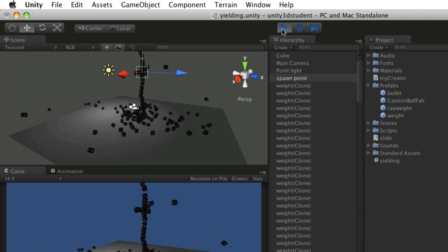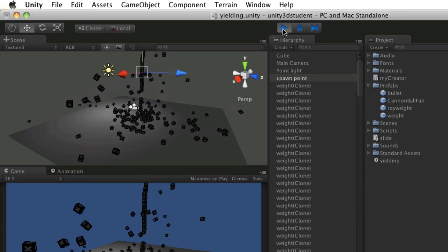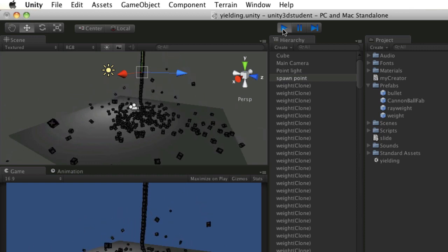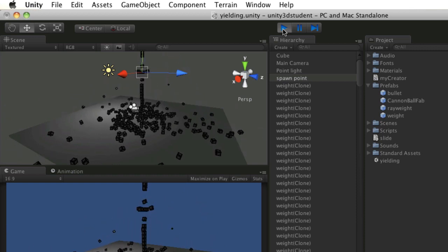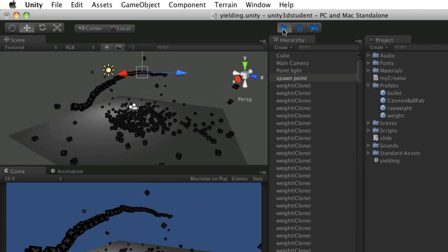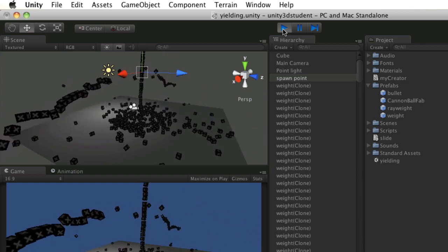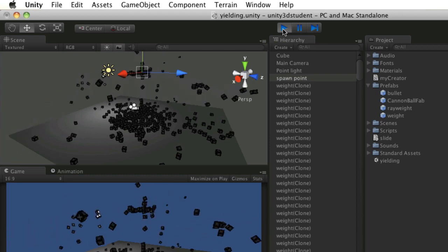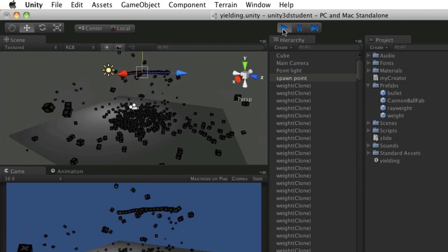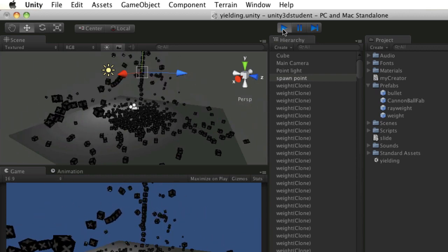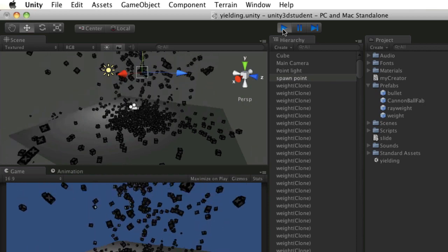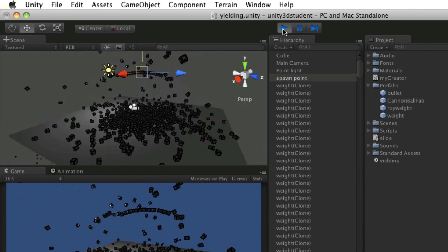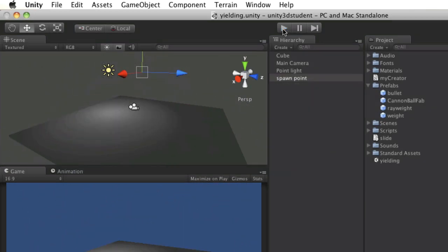So every frame it's instantiating a clone of that prefab. So whilst quite entertaining to watch and quite pretty once they start racking up, it's not really something that's particularly predictable or useful in a game mechanic. So I'm going to stop play there.